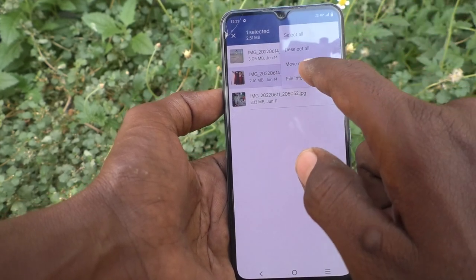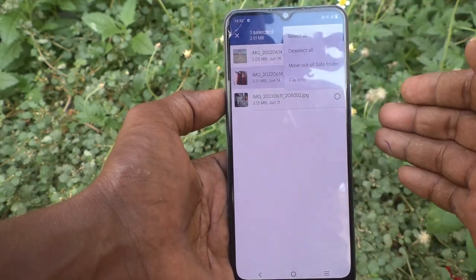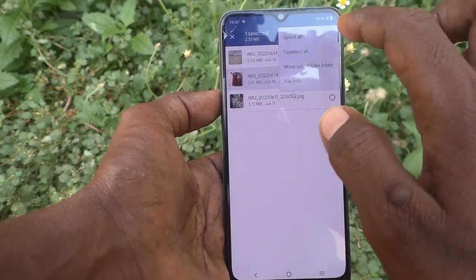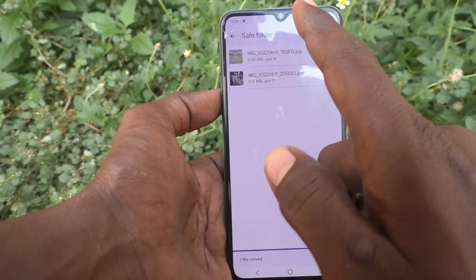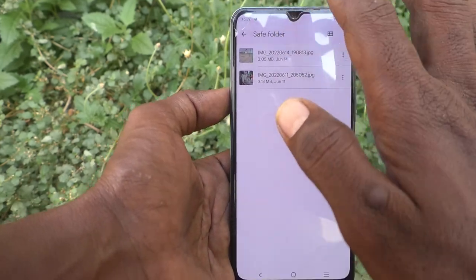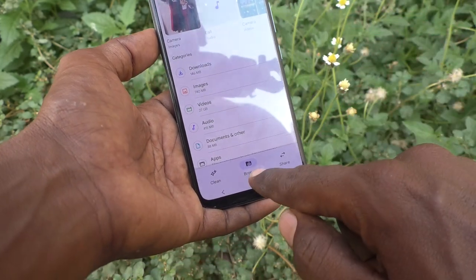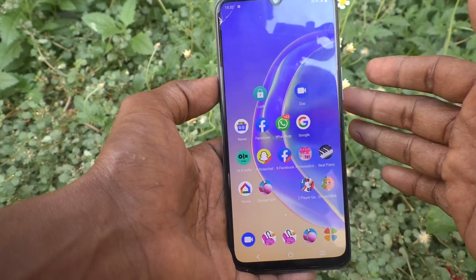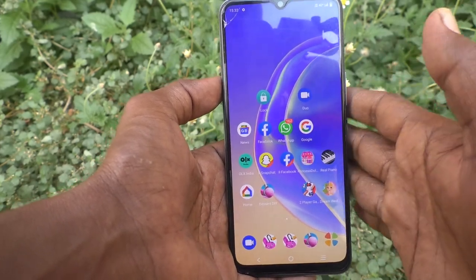If you want to move a photo back to its original place, select the photo, click on the three vertical dots, and click Move Out of Save Folder. That file will be moved back to the DCIM Camera folder.